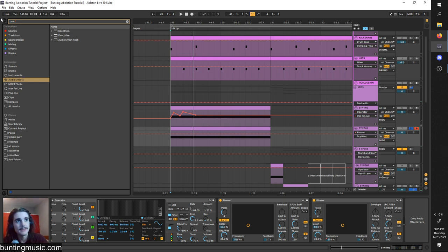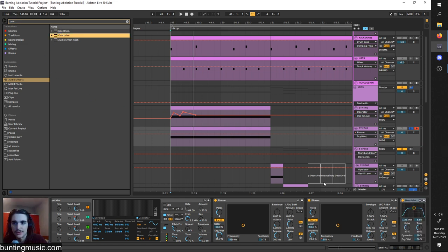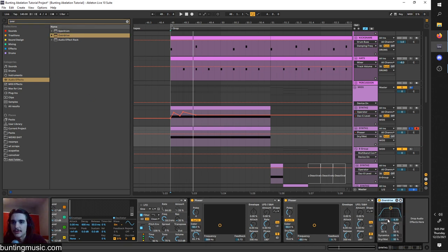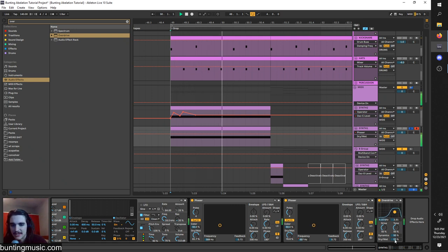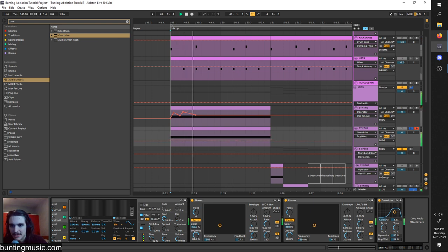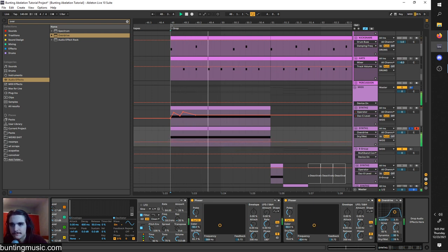Turning the dry-wet down a bit because these phasers can take out a lot of the high-end presence, which we're going to need. So to bring back some of the high-end and just boost it overall, we're going to use an overdrive. This is just a distortion — but it's kind of an EQ-distortion type of thing — so we can distort just the high-end to really give it that crispness and a bit of a boost. I'm going to turn the dry-wet down a bit though so it's not as prominent.